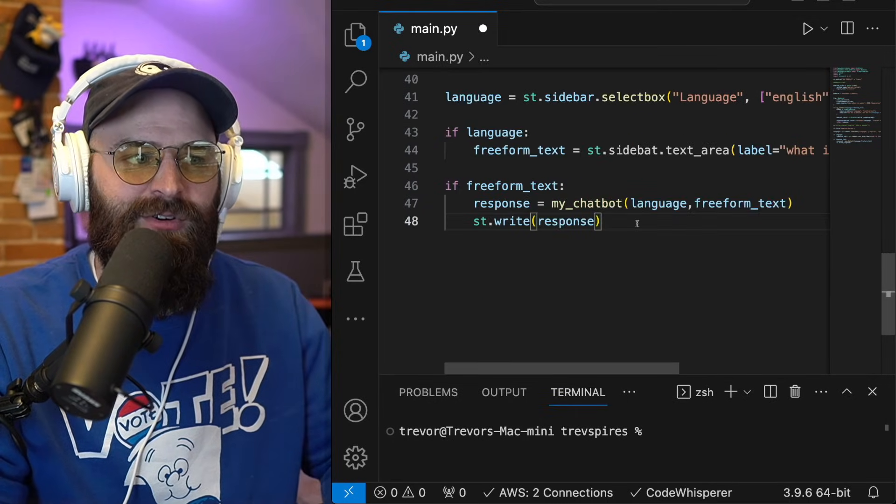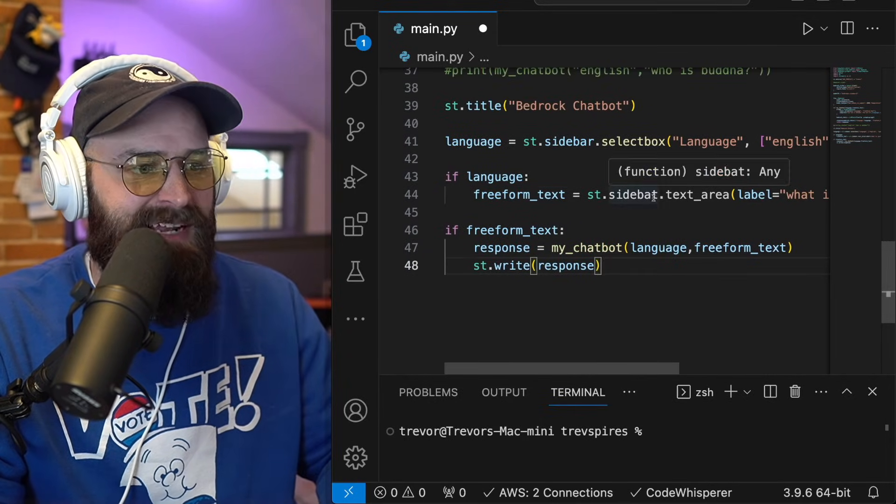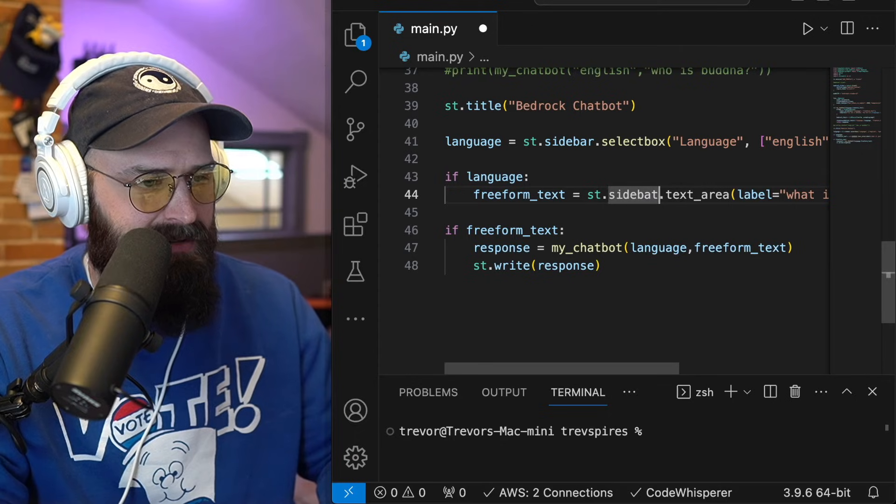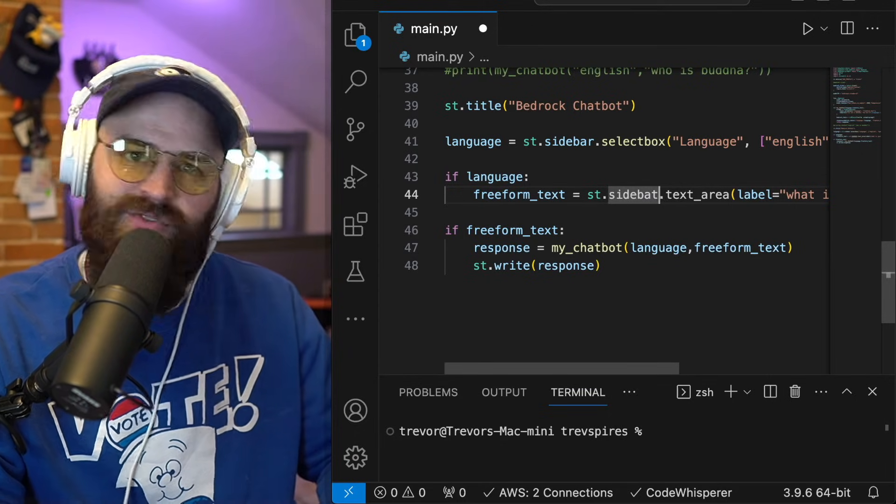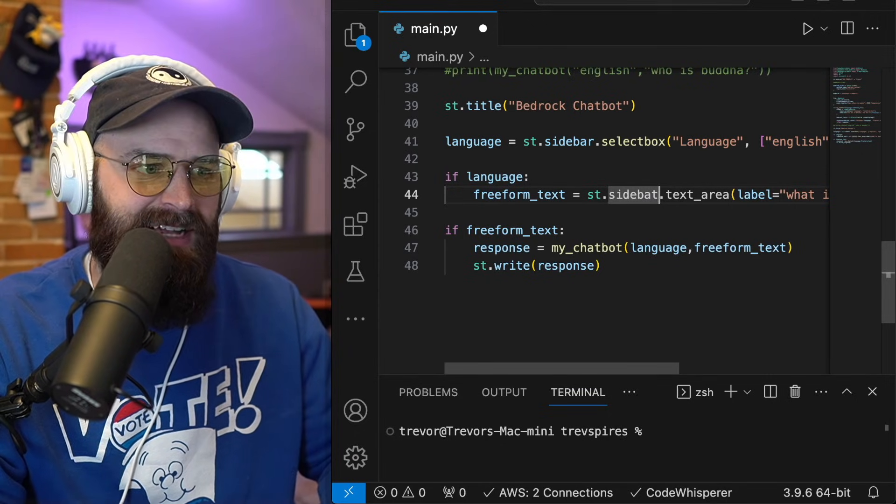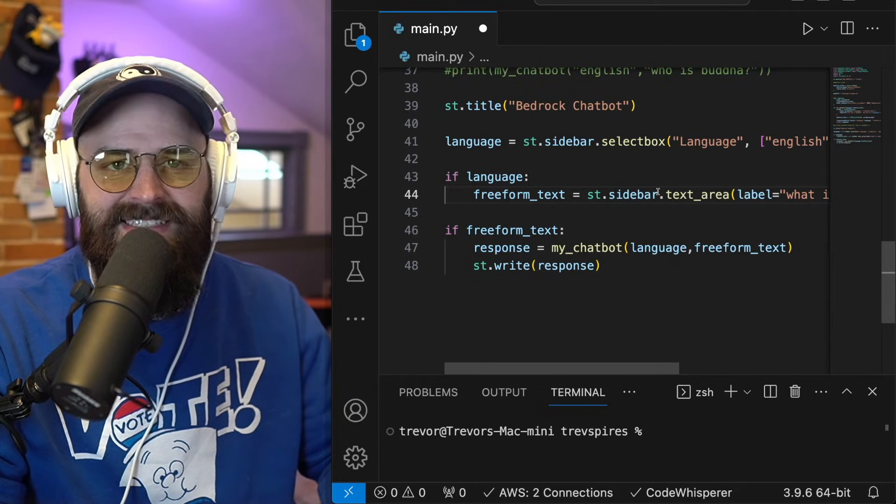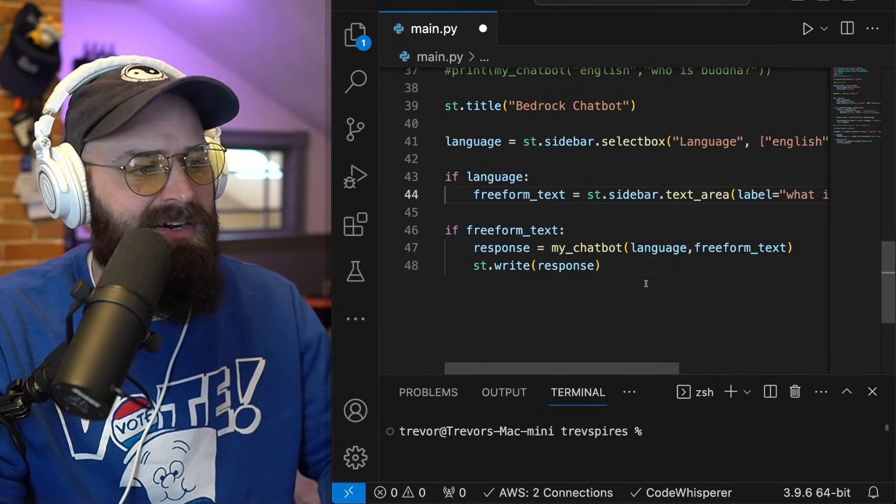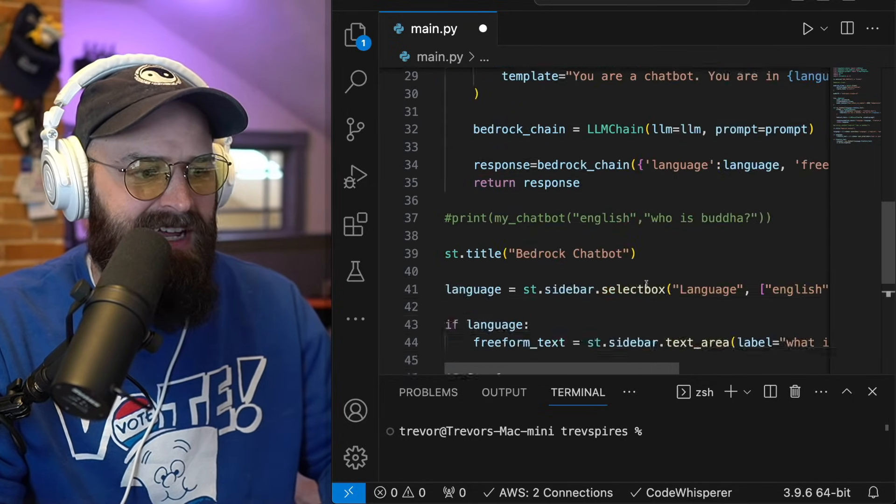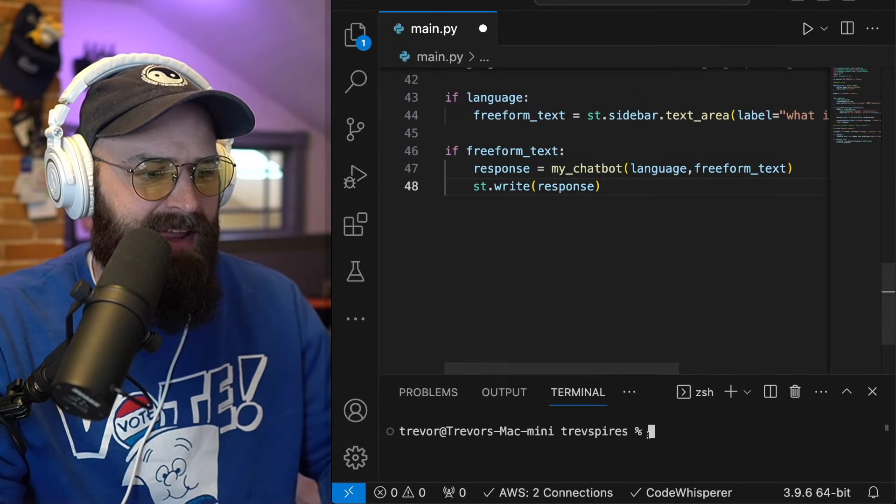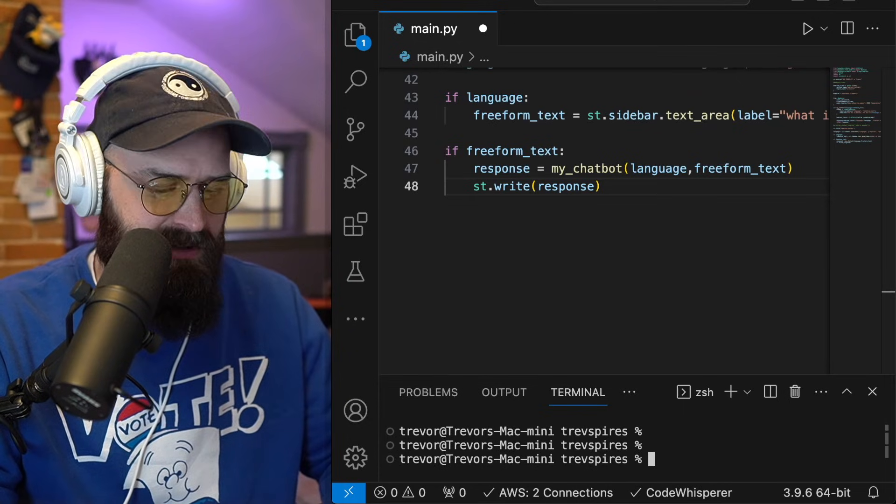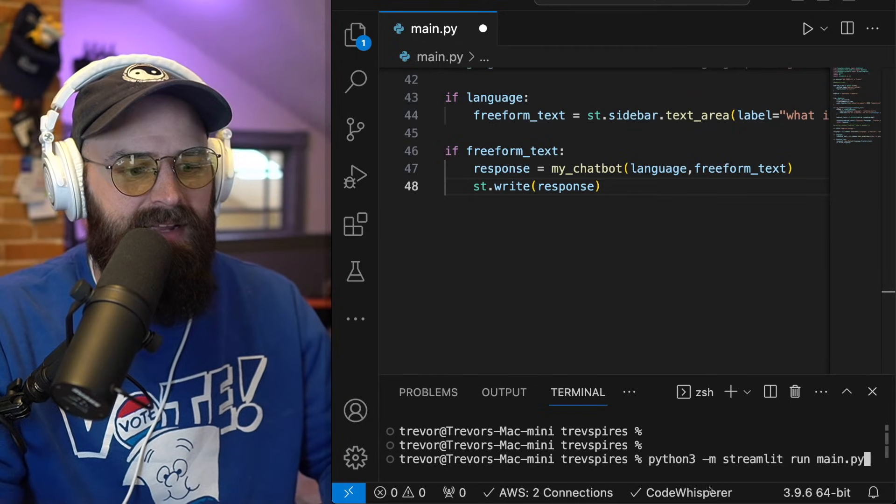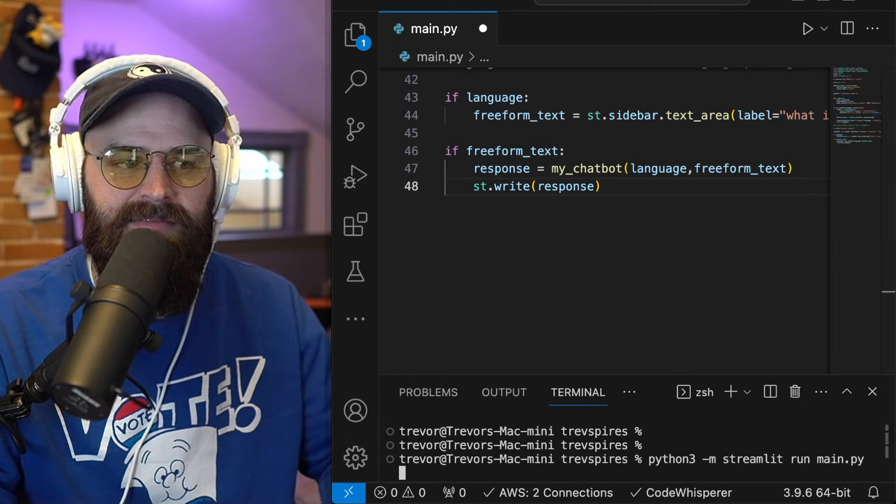It's likely that the folks watching along earlier caught this, but I just tried to run my code and there's a typo is right there. The Python helper is making it very clear. I said side bat needs to be sidebar. I think everything is good now. So I am going to attempt to run my streamlet run command again.